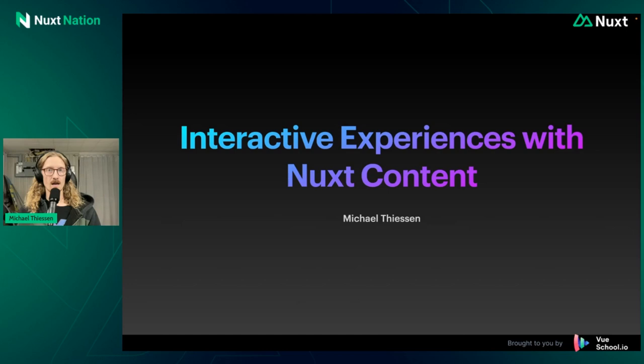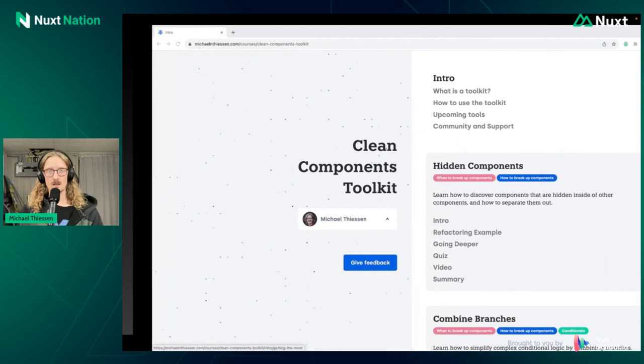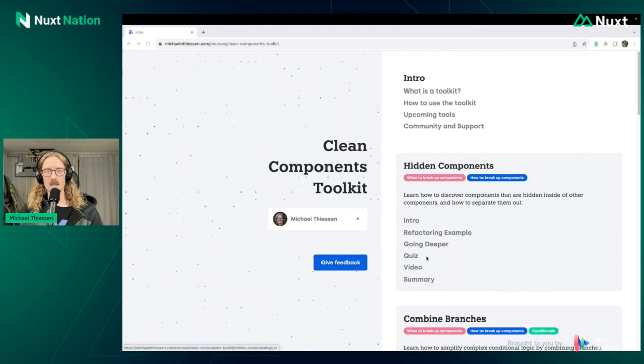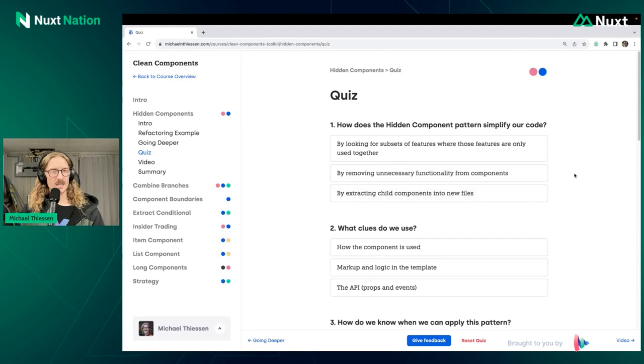I did have a slide in here about introducing myself, but I think that's been done a few times already, so I'll just skip over that. I have been working on the Clean Components toolkit, and as part of that I wanted to add in quizzes. One interesting thing about this is that I didn't want to use a regular component. I wanted to be able to write this in Markdown. So I'll just take you through a quick demo overview so you can see what kind of thing we're going to be building in this talk.